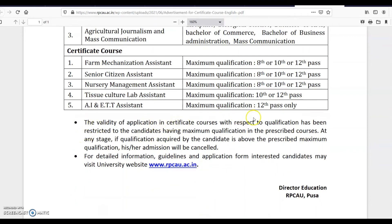The validity of application for certificate courses with respect to qualification has been restricted to candidates having the maximum prescribed qualification. If a candidate's qualification is above the prescribed maximum qualification, their admission will be cancelled. So remember — you should not be more than 12th pass qualified; UG or PG qualified persons are not eligible. Interested candidates may visit the university website for detailed information.